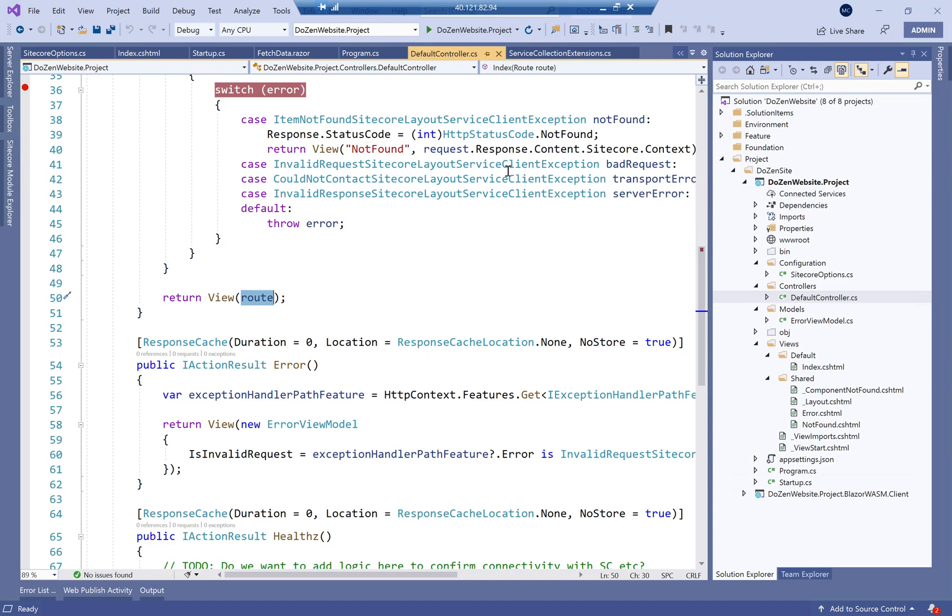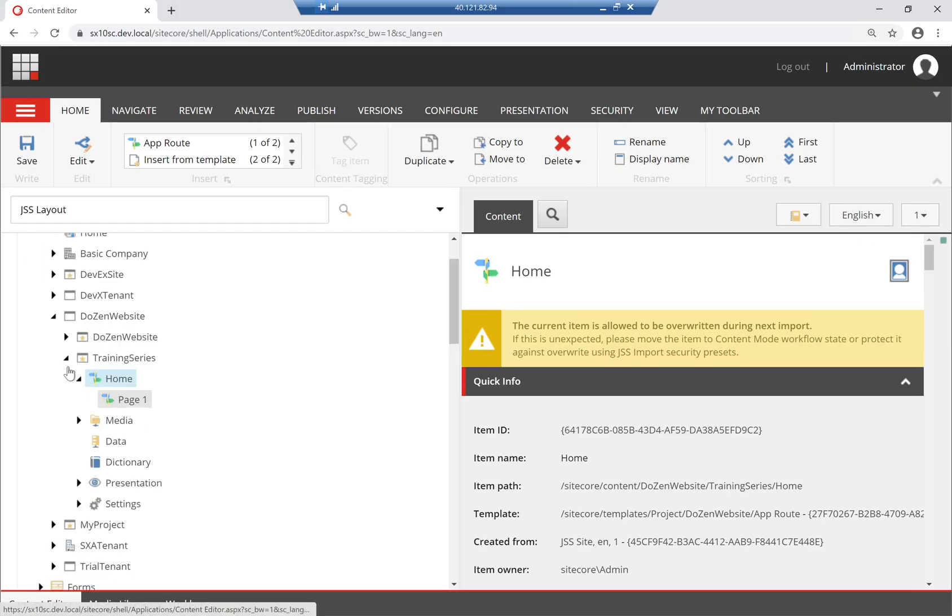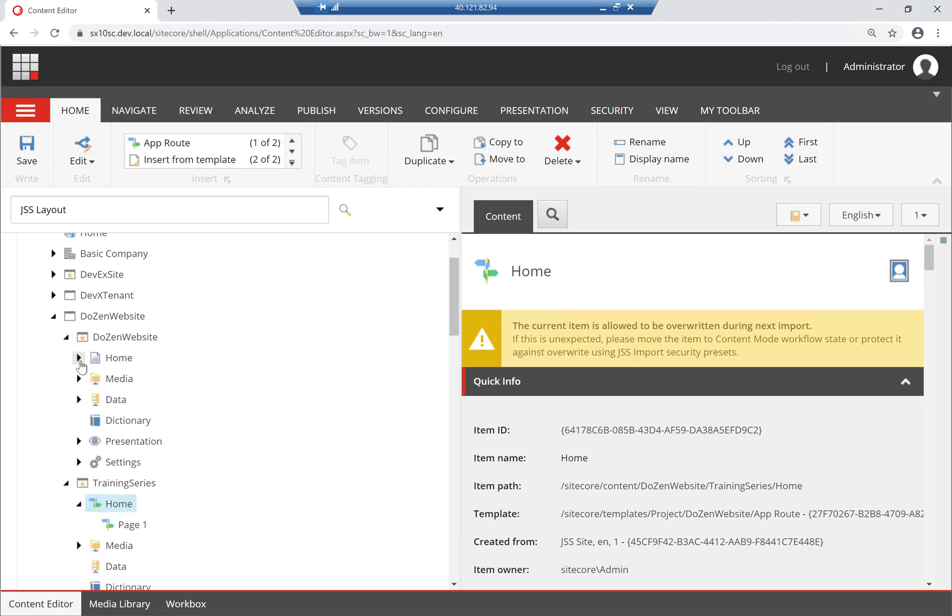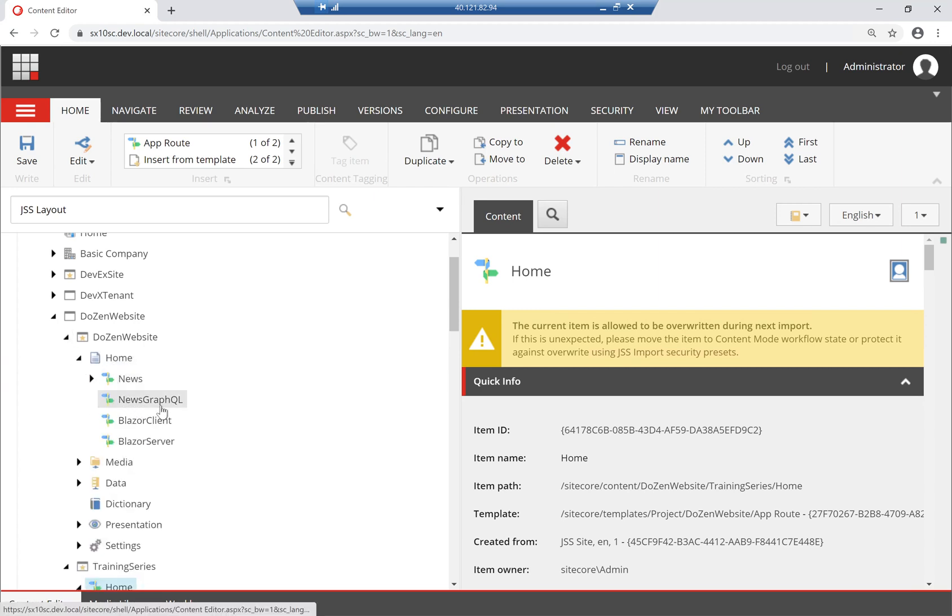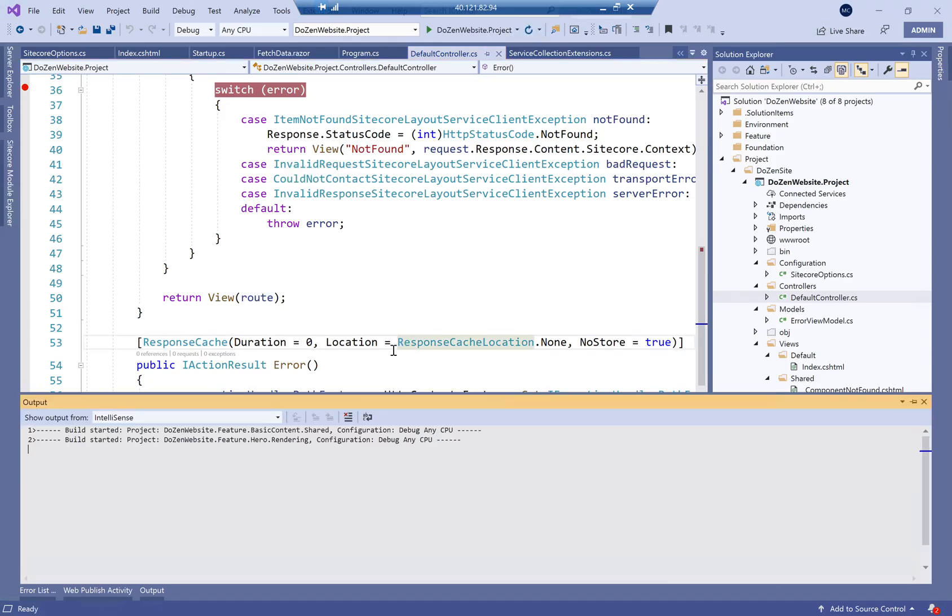So let's run so that we can further understand. And before we do that, let's have a look at the back end for this. So this is my Dozen website. I have a home, News, NewsGraphQL, Blazor Client and Blazor Server. These are my different routes I have. So as soon as I run here, I'll actually add a debugger here.